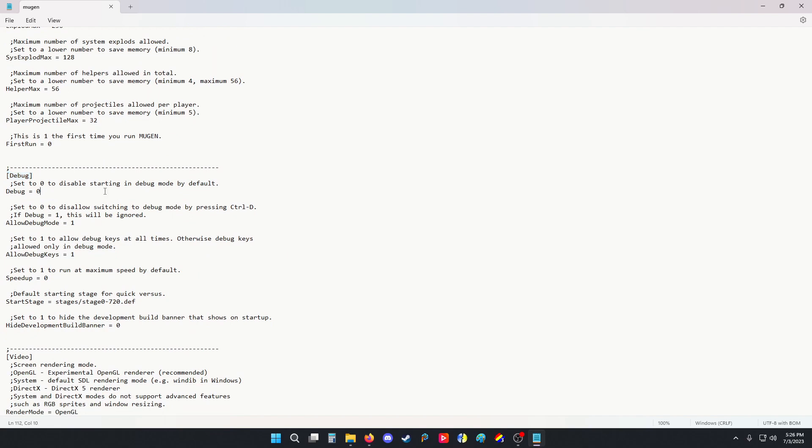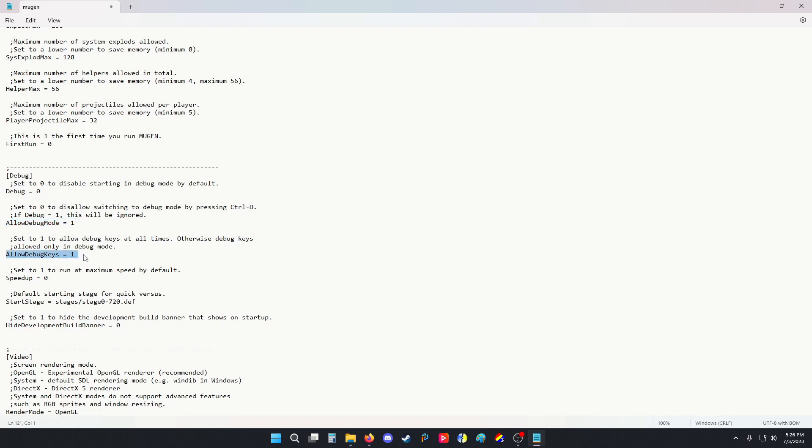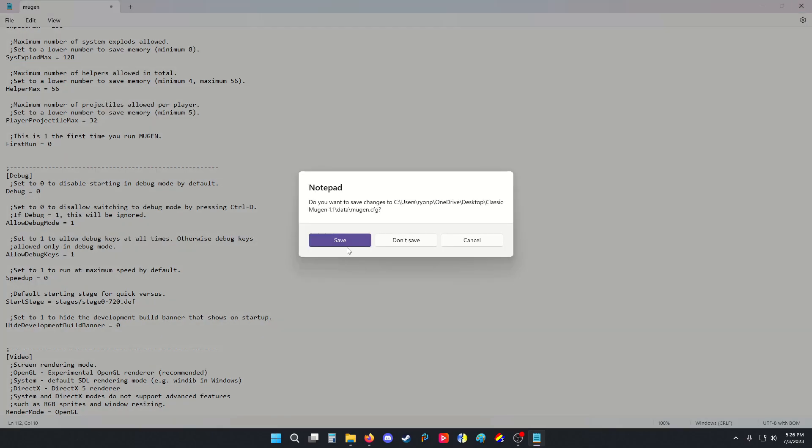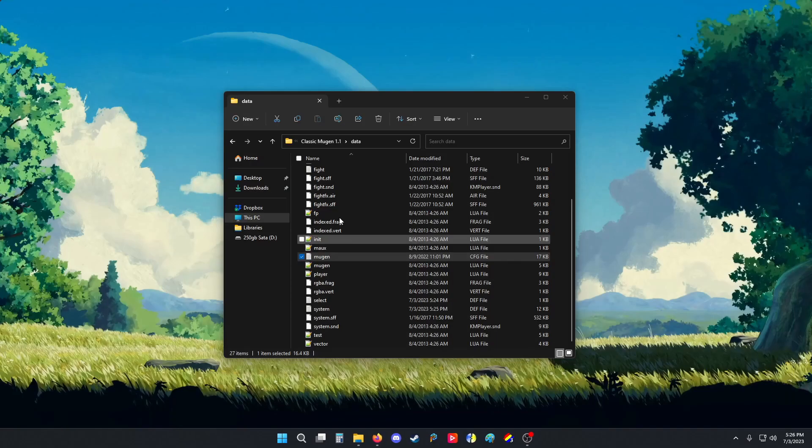Now by default, debug is turned off. You could turn it on by putting this to a 1, like so, but I don't like to have it on. It's a lot of text all over the screen during fighting, so I'll leave that off. But I will allow debug mode and I will allow debug keys, which allows me to access it on and off as I please. Alright, so make sure the settings are 1, 1, and then debug is 0. Close it out. Save it.